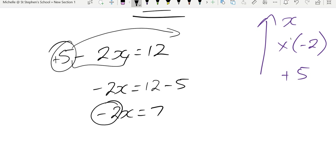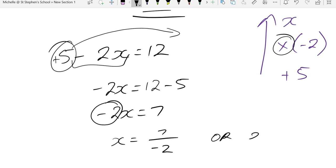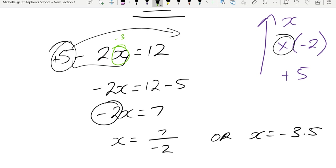And we saw here that we multiplied. So the opposite of multiply is divide. So my answer is 7 divided by negative 2, or I could also leave it as a decimal, negative 3.5. Let's check our answer. Let's put negative 3.5 to there. Negative 2 times negative 3.5 is a positive 7. 7 plus 5 is 12. So I know that my answer is correct.